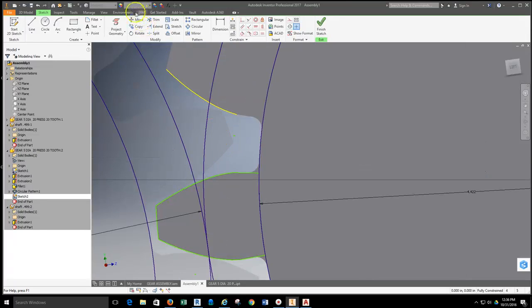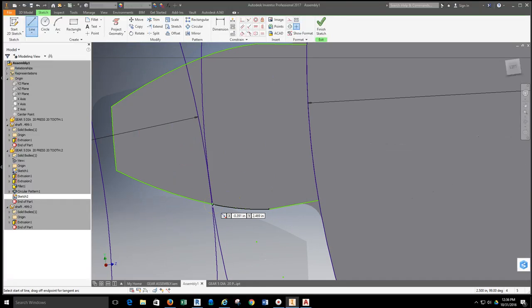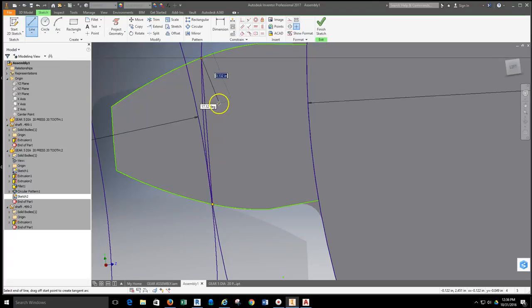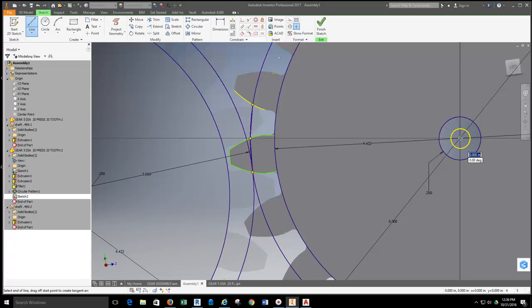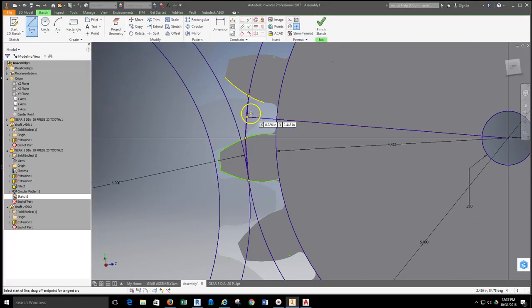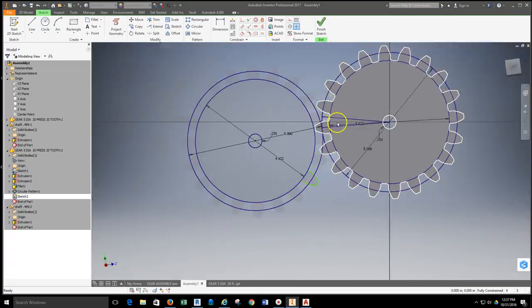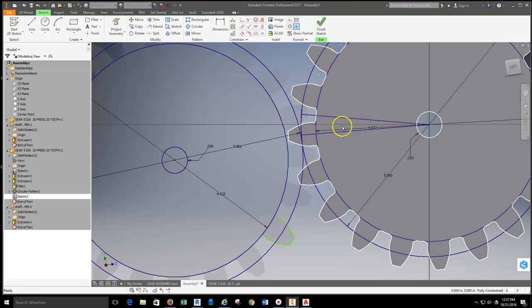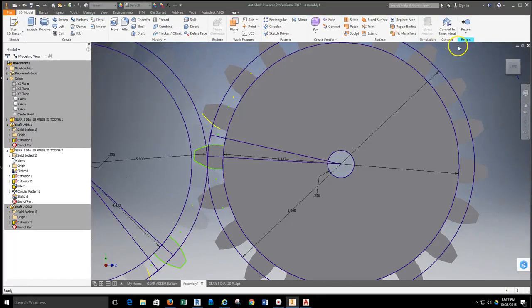I'll grab the line tool, draw a line from the point where the two arcs meet — big R and little R — across the gear to the other side, once on the tooth and once in the gear space. Then I'll draw a line from the center of the gear out to each of those lines, making sure each is perpendicular. Once done I finish the sketch and return to the assembly. Because both gears are the same part, the second gear will show the same sketch lines.